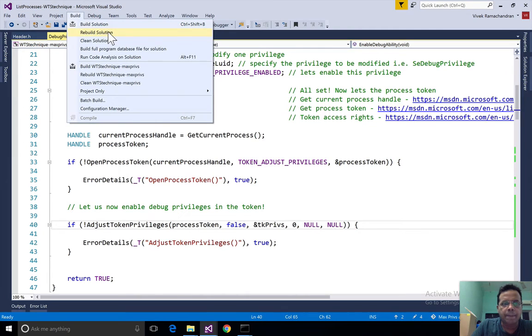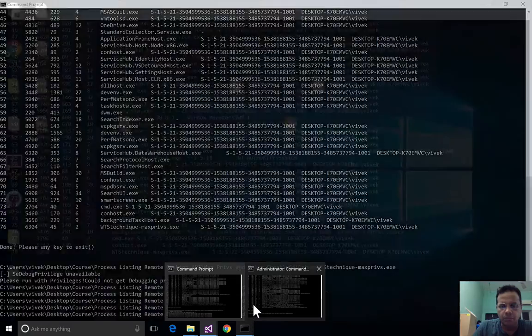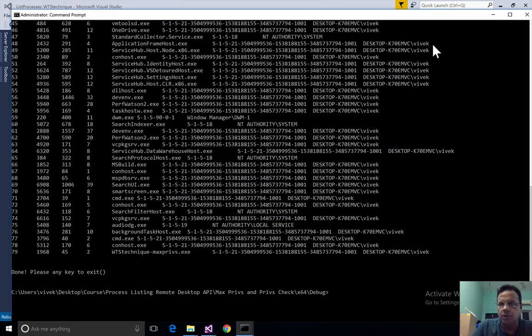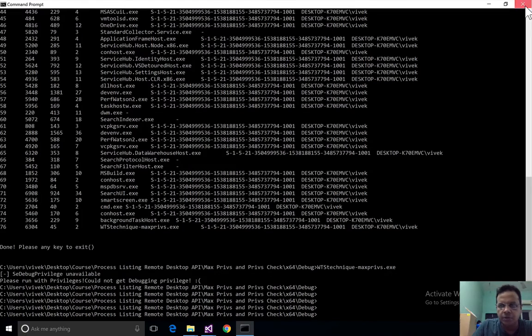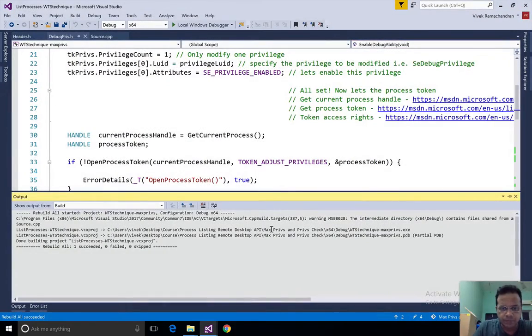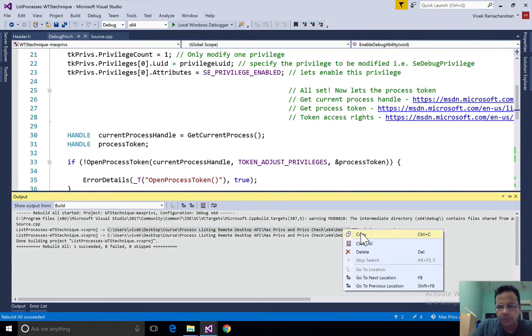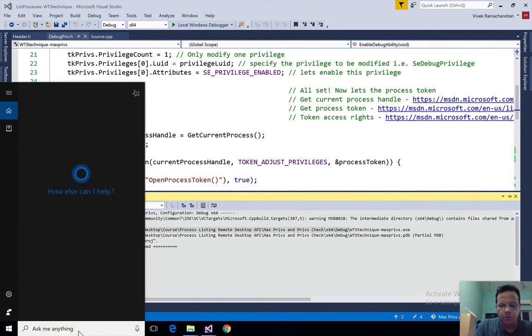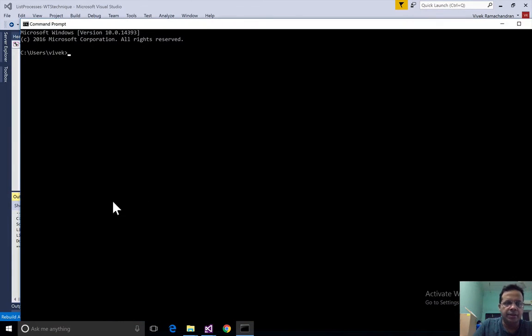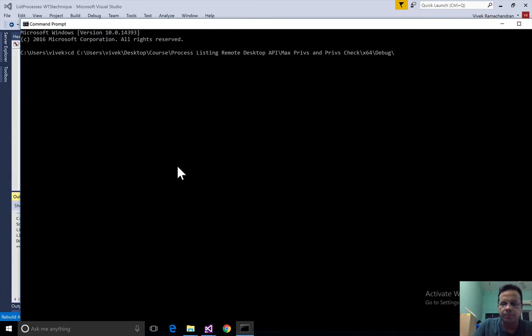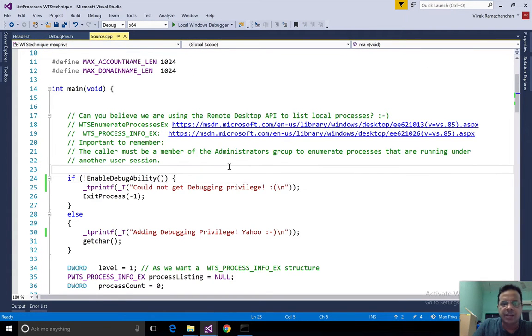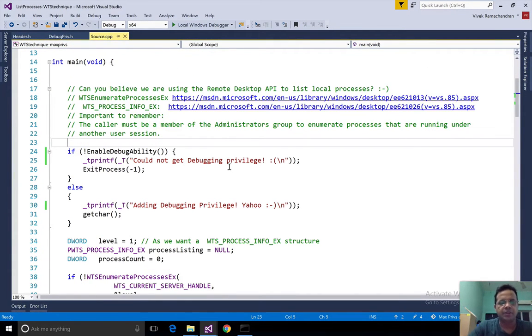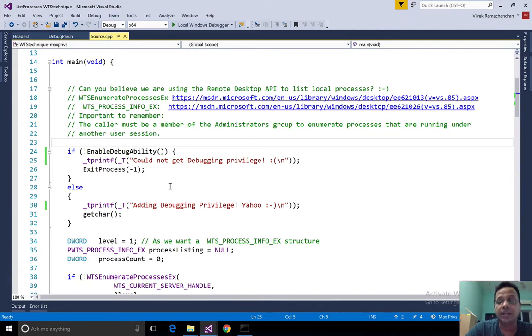Let me run this program. I'm going to close my previous runs and let's go into this directory. If you recall, we check for privileges at the top. I've just added a little bit of error checking.